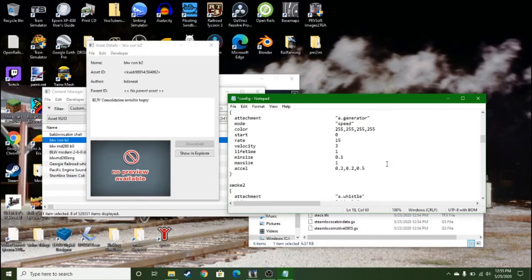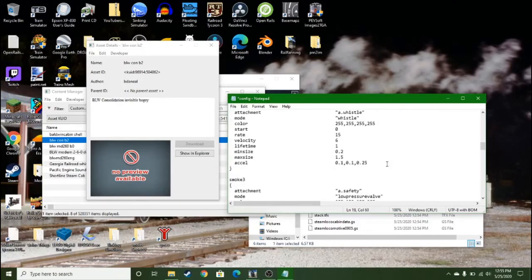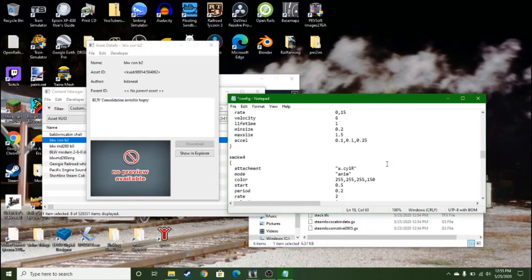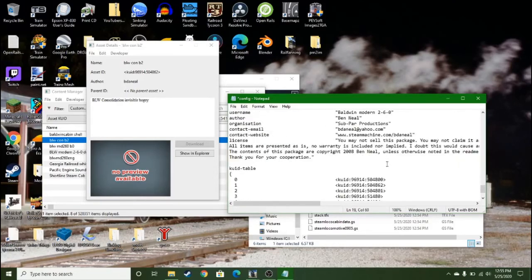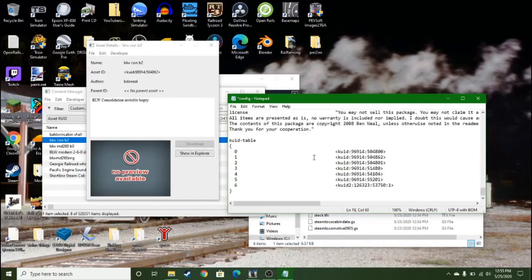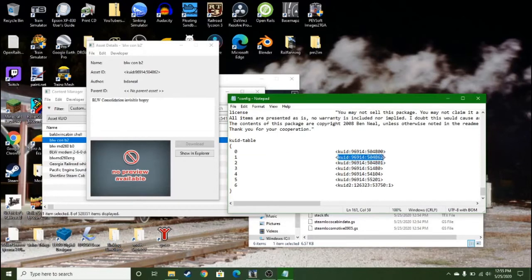So then you've got to scroll down, go down to the KUID table, and this KUID must be deleted from here.